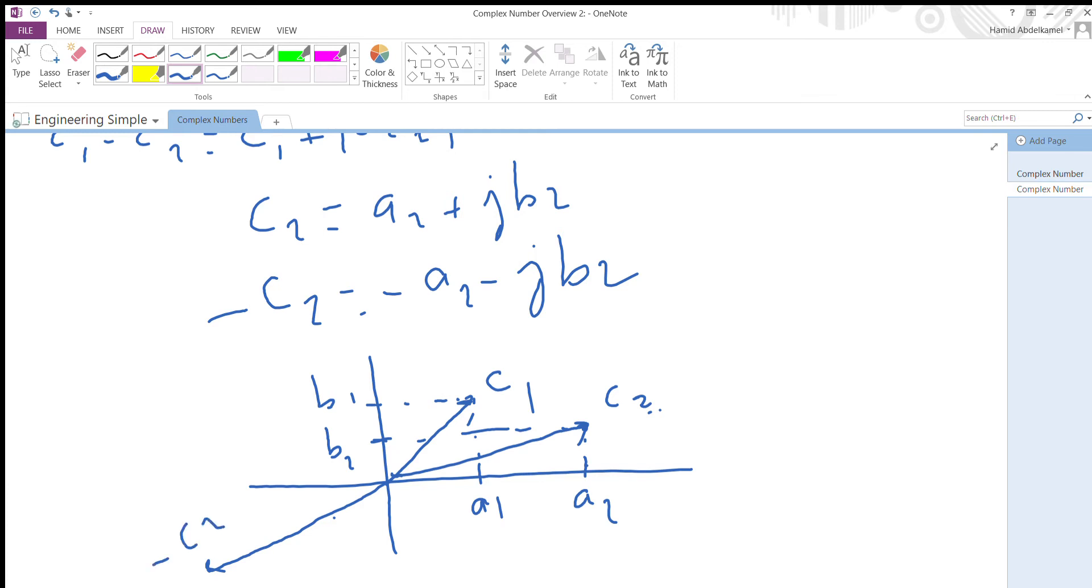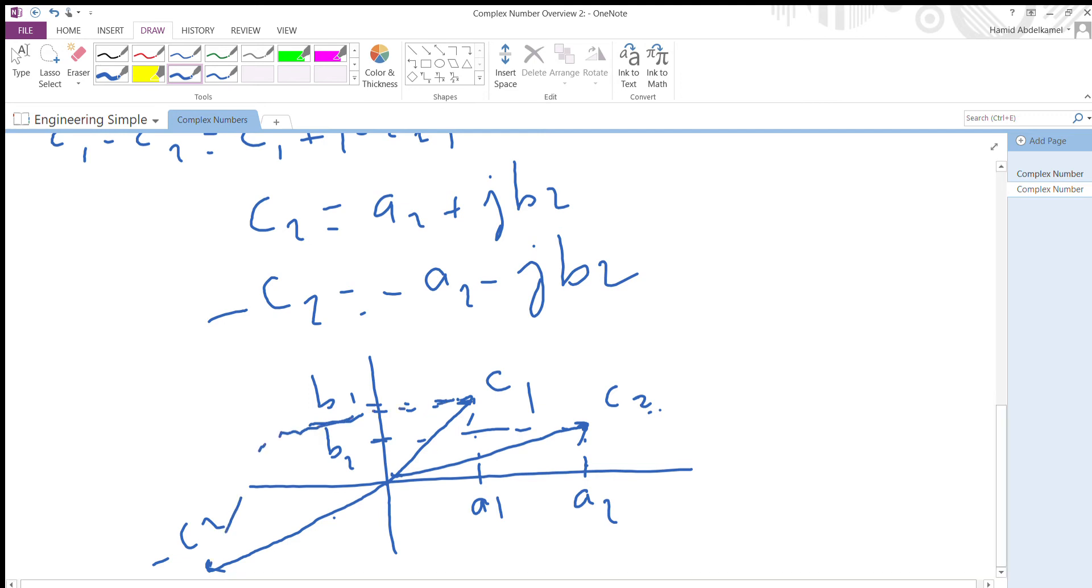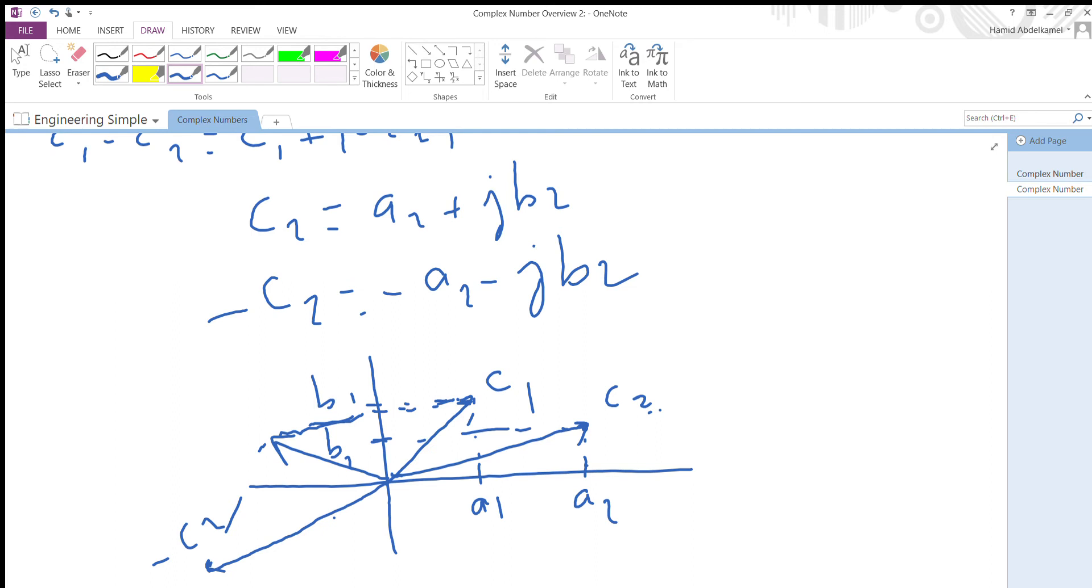I'm just going to draw a parallelogram. Sorry, it's kind of getting messy. From the origin, that's c1 minus c2.